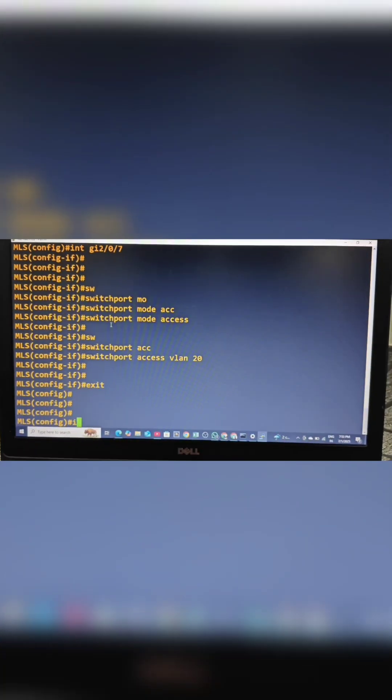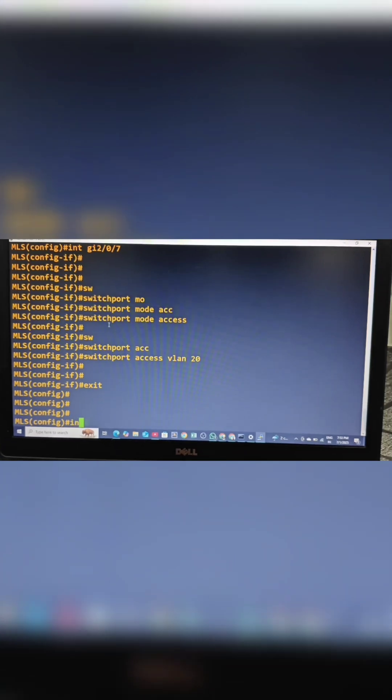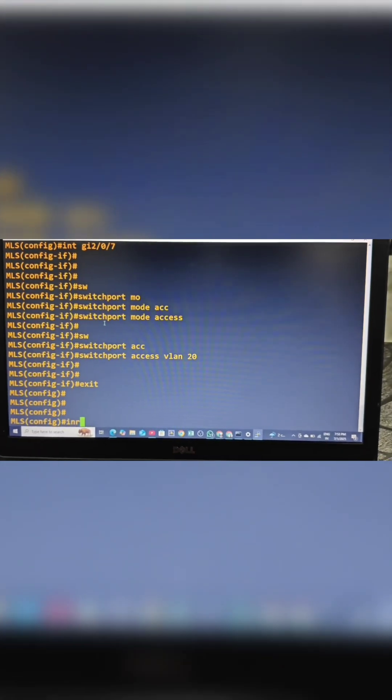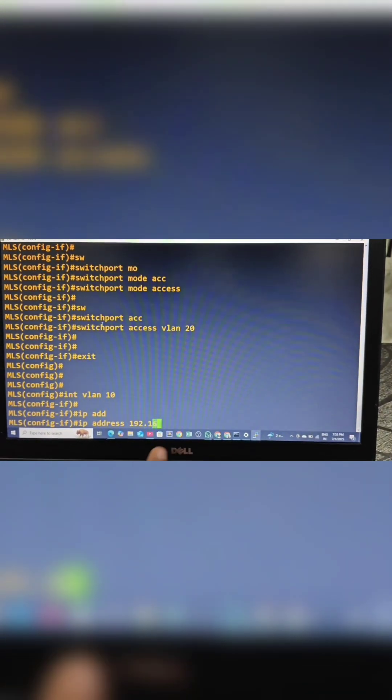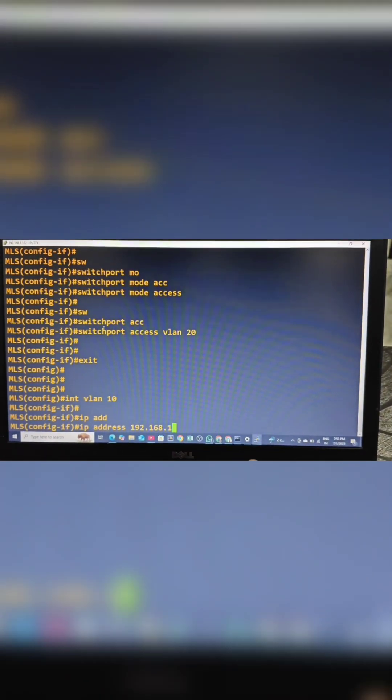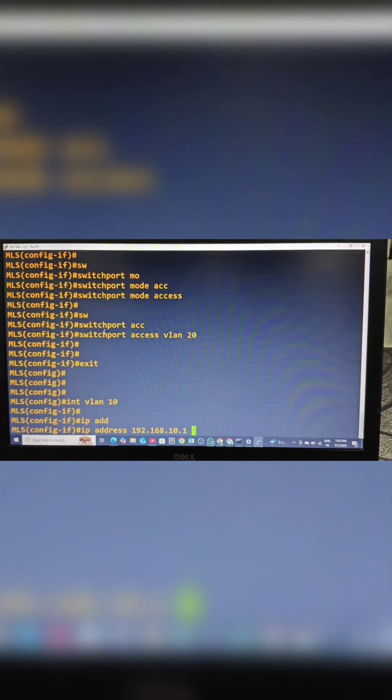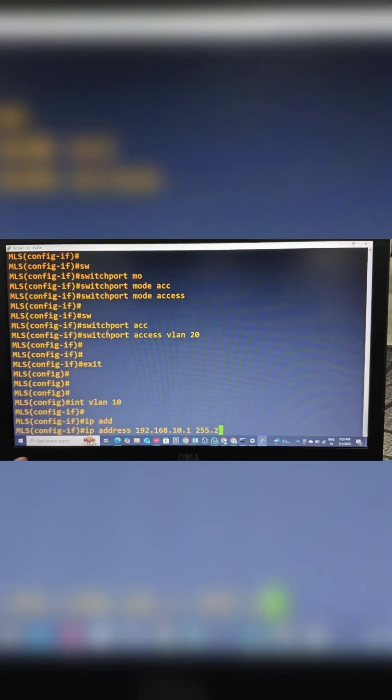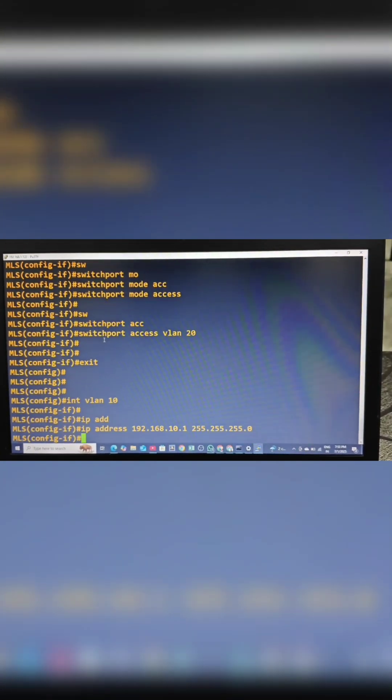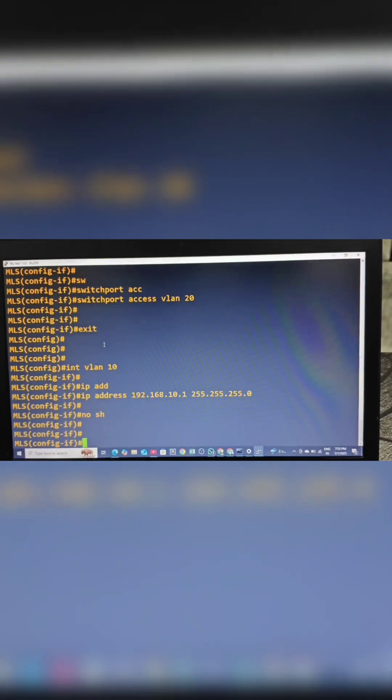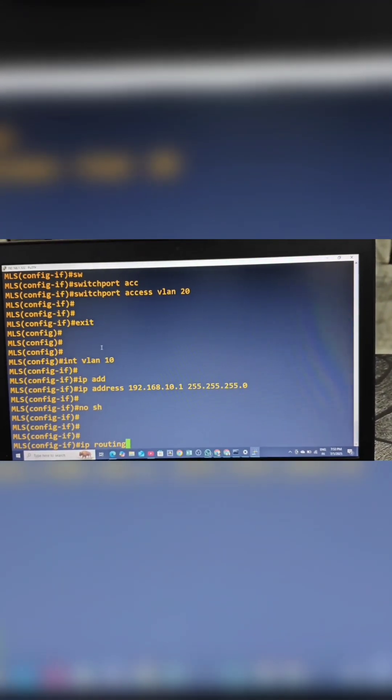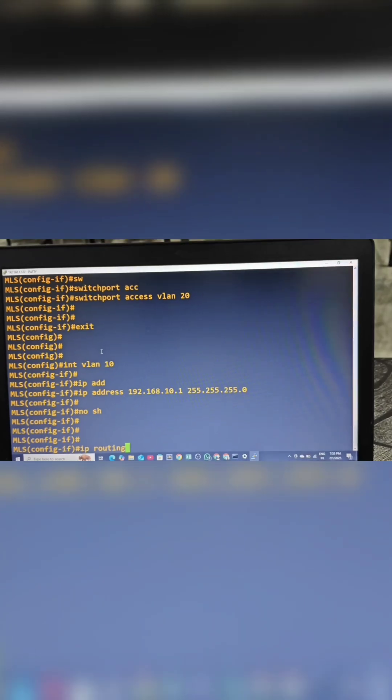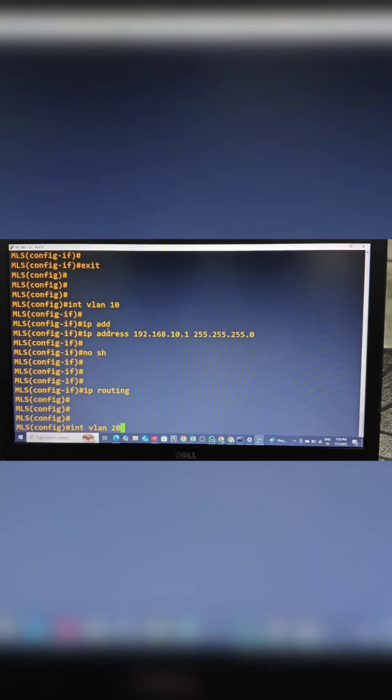Now we have to assign IP addresses for these VLANs. IP address 192.168.10.1 with subnet mask 255.255.255.0. No shutdown. We have to enable IP routing so that we can use this L3 switch as a router.